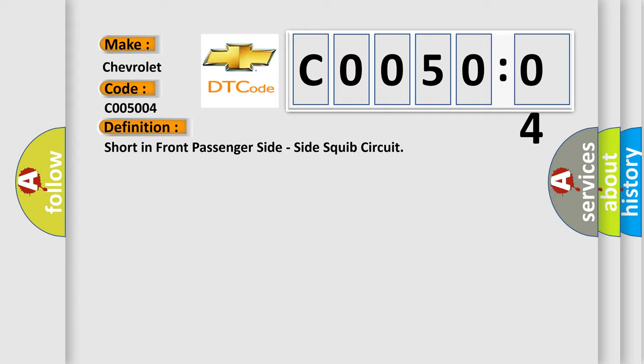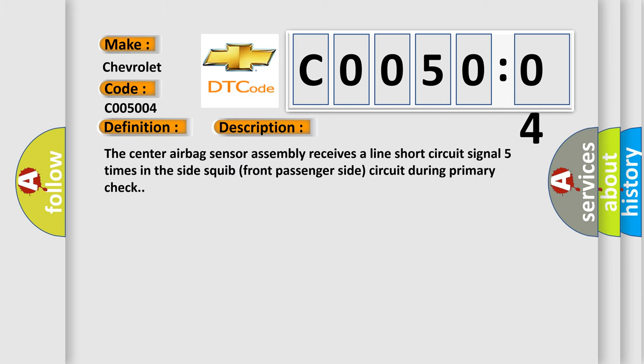And now this is a short description of this DTC code. The center airbag sensor assembly receives a line short circuit signal five times in the side squib front passenger side circuit during primary check.